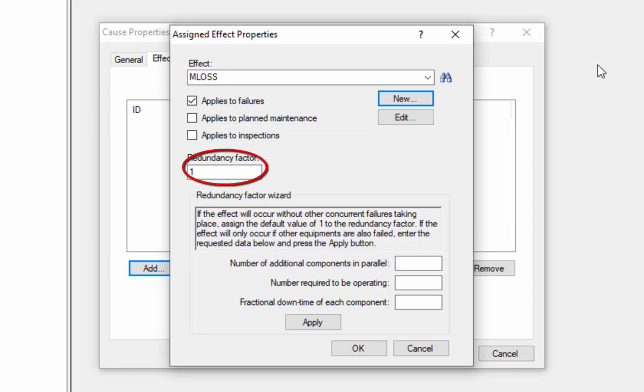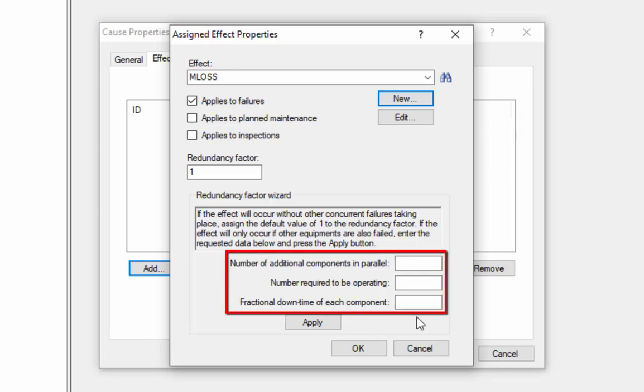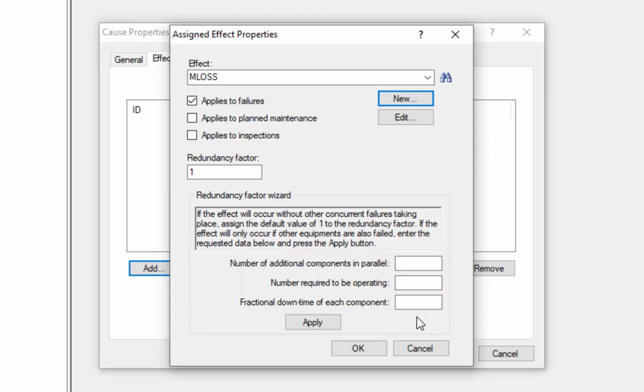The redundancy factor refers to the beta value in a traditional FMEA, where beta represents the conditional probability that given the failure mode occurs, that the effect occurs as well. So for example, a redundancy factor of 1 means that when the driveshaft shears, there's a 100% chance of a major loss of production. If we have standby backup systems or redundancies, this probability of the effect may be reduced if the backup systems successfully operate. If we don't know the redundancy factor, RCM costs can calculate it for us. We can enter the number of additional components in a parallel arrangement and the number required to be operating, the fractional downtime of each component, and it will calculate a redundancy factor for us.